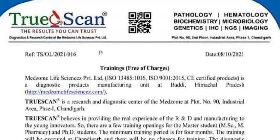TrueScan is an institute where training is provided in pathology, hematology, biochemistry, microbiology, genetics, and all related subjects. This is a training institute where you get 4 months of training, and this is free of any charge.